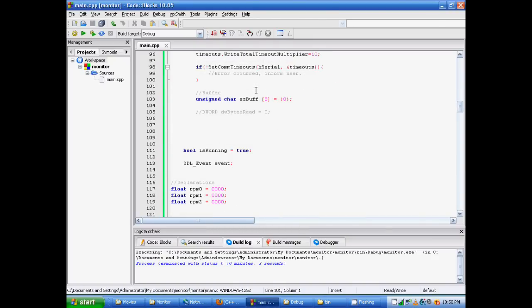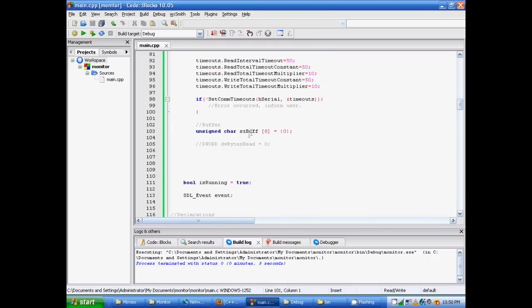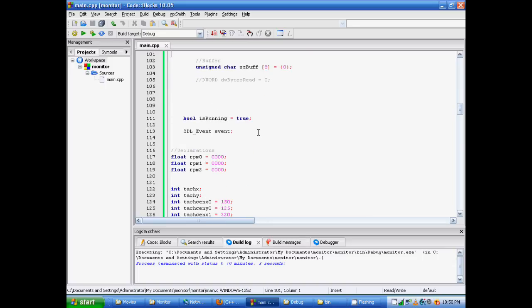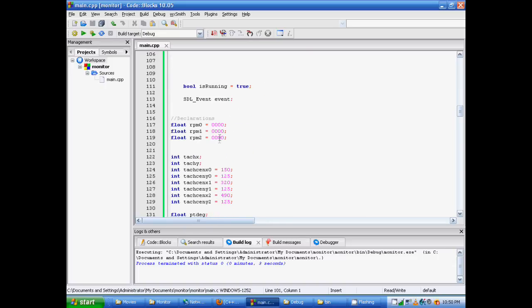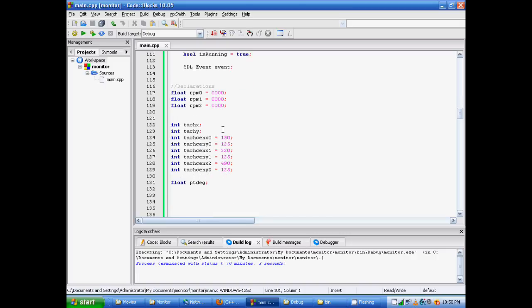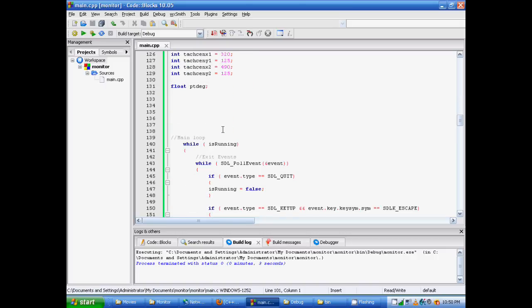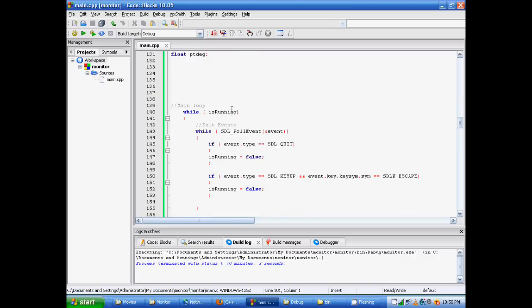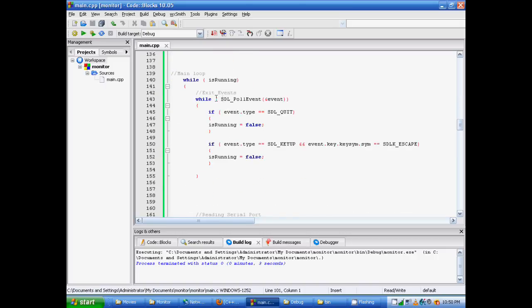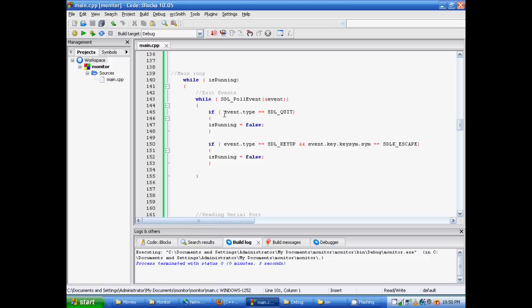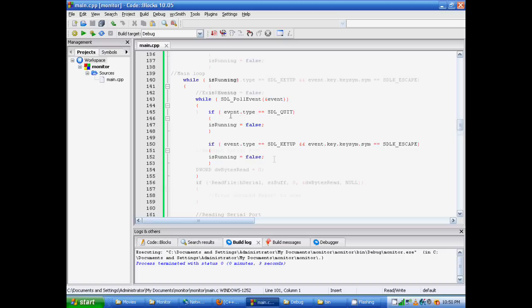Down here, we have our buffer. This is where we declare our buffer. And then we have miscellaneous other declarations, which we will use later. Keep on scrolling down. We come to our main loop. While is running. This is basically a program stop. And we use the event, event.type, sdl quit. When you hit the escape key, the application will close down.